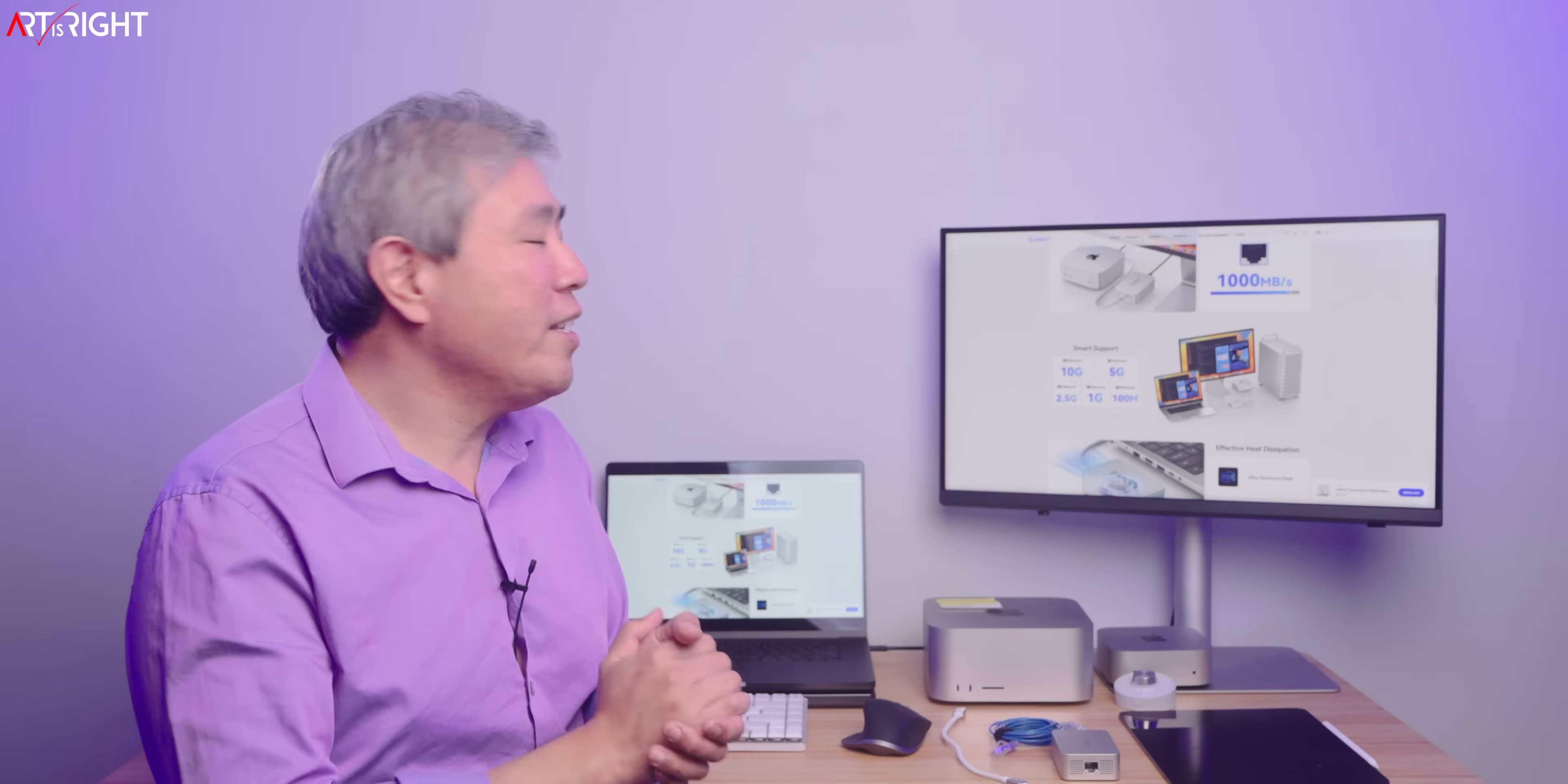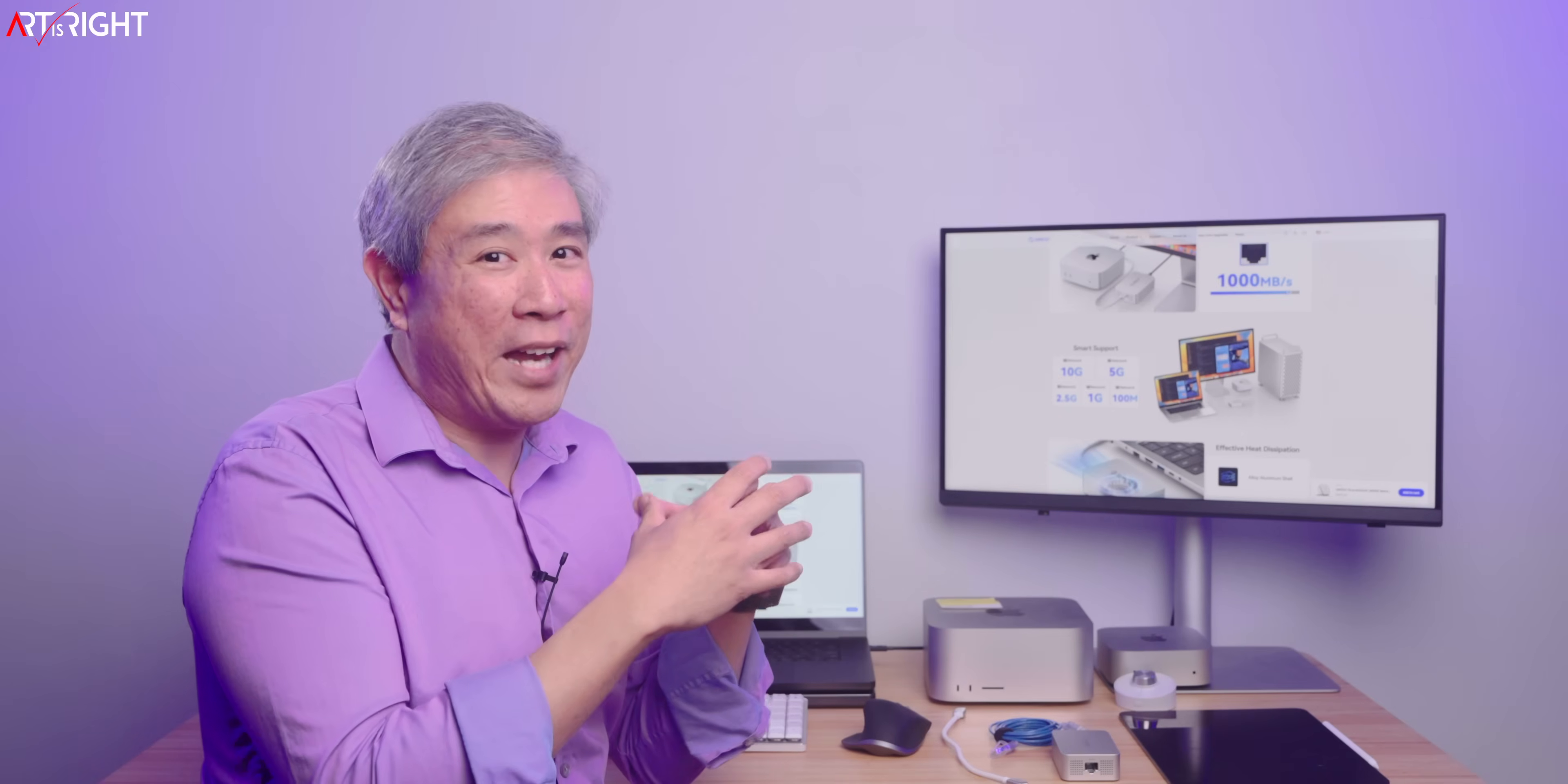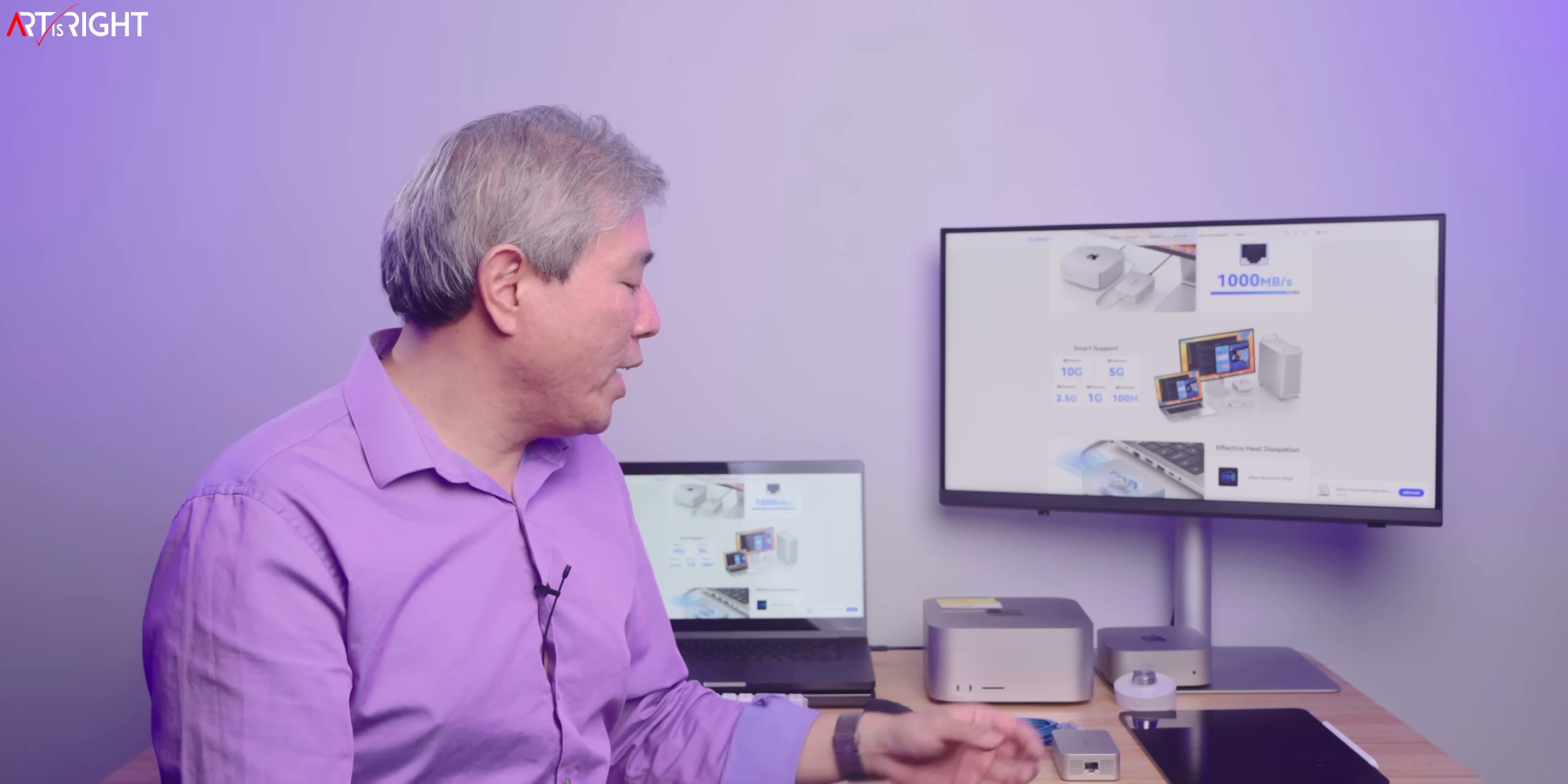But if you need to have hardwire, I think this is a great adapter, especially if you're not just looking to get hardwire now at a lower speed, but in the future you might be upgrading. I think this would be a compelling option.